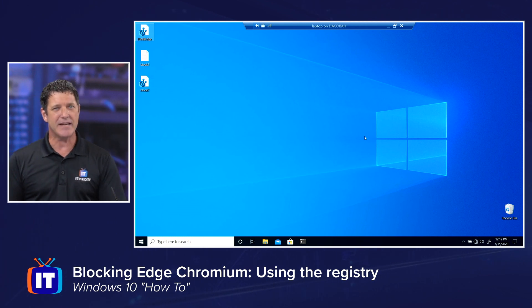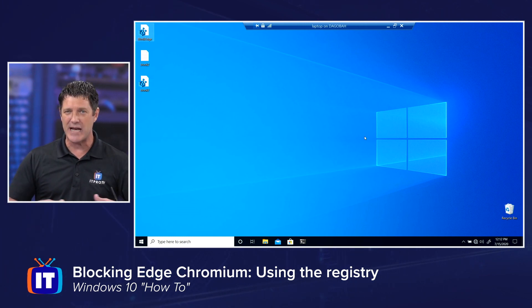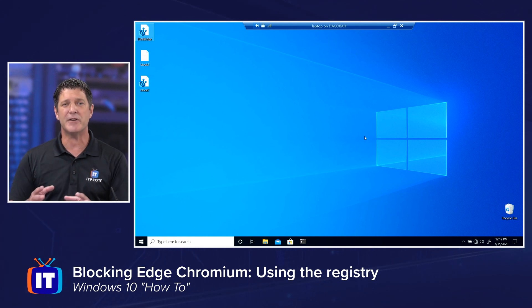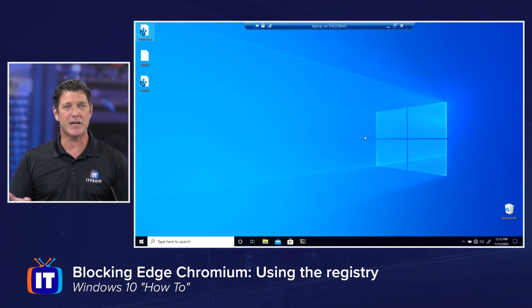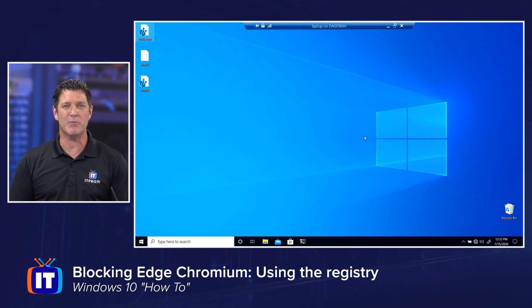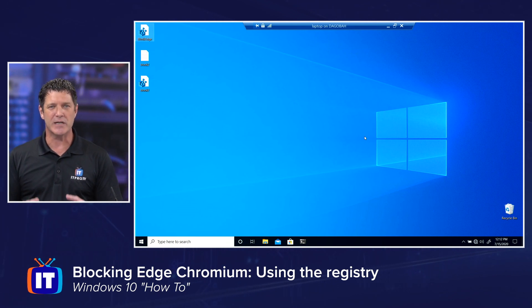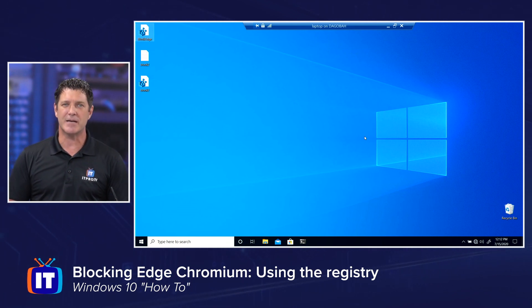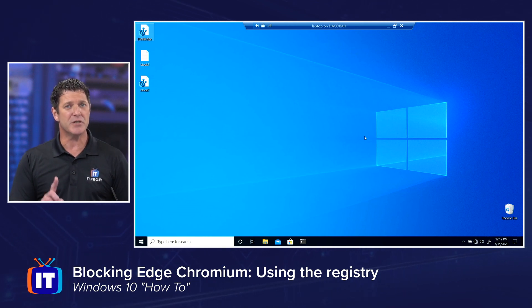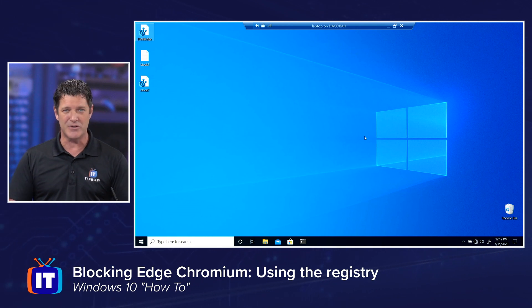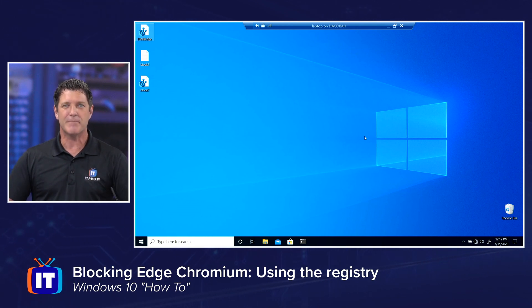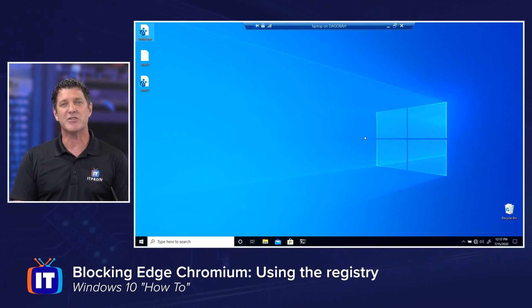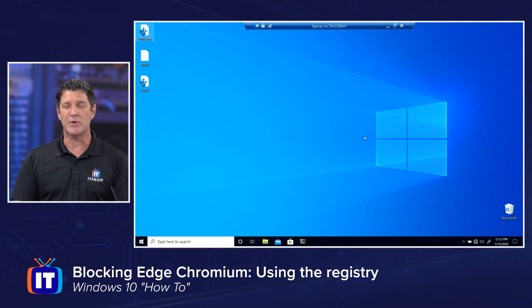That added that entry to your registry, so now your system knows if they try to push out Edge as an update, they're not going to allow it. It's going to say, nope, I do not want that update. So now you can be sure that your system will not automatically update to Microsoft Edge Chromium. Now, you can still do it manually. If you want to open up your Edge legacy and browse and download and install Microsoft Edge Chromium when you're ready, you can still do that. This will not prevent you from installing it. It's just going to prevent it from automatically installing it when you weren't ready for it.